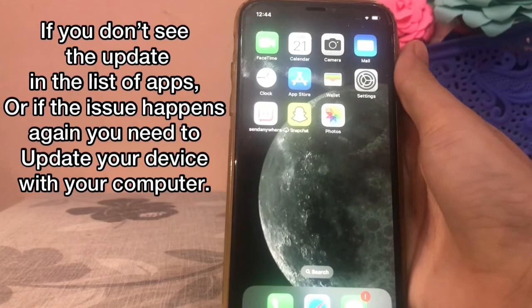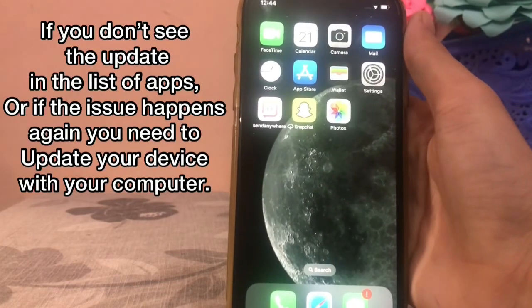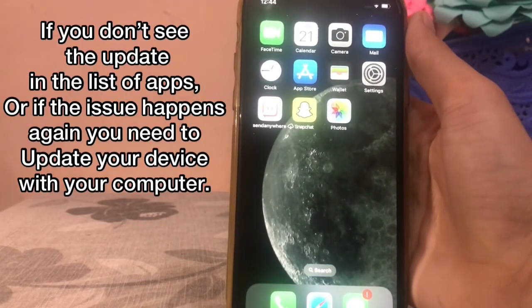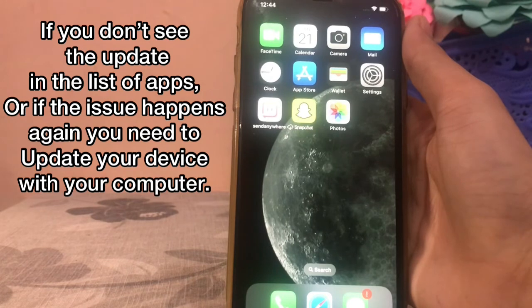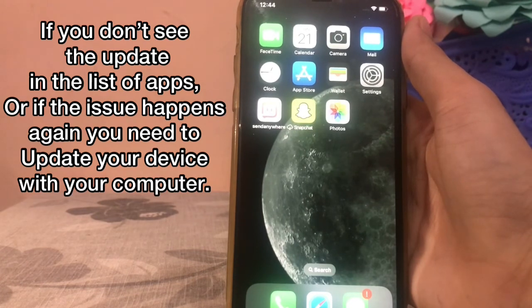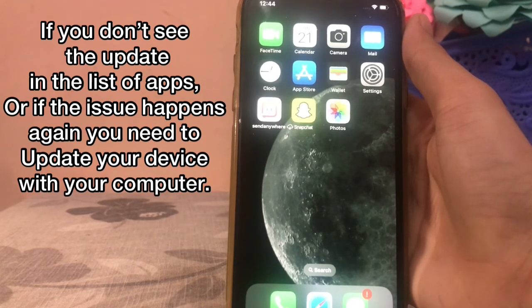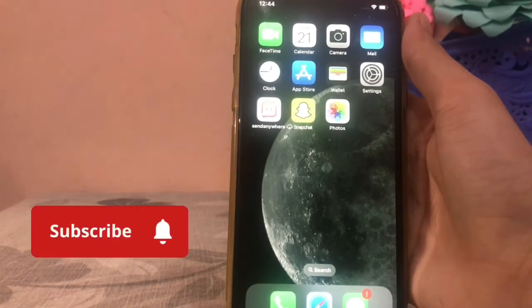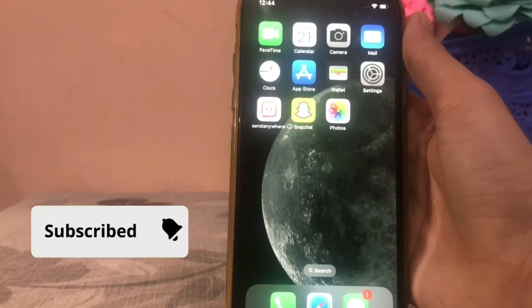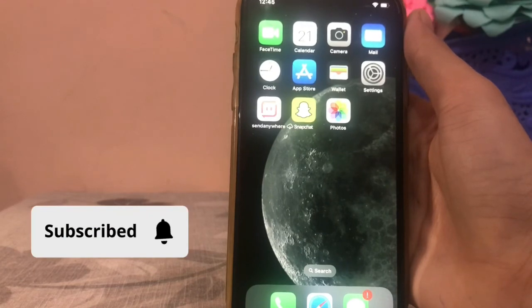If you don't see the update in the list of apps, or if the issue happens again, you need to update your device with your computer. I hope this video is useful for you — thanks for watching.